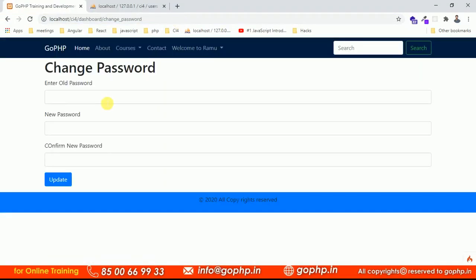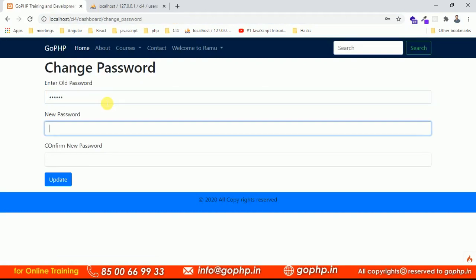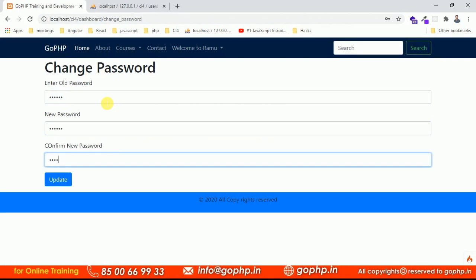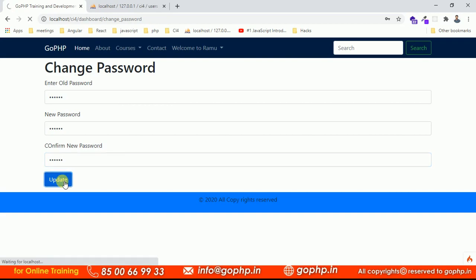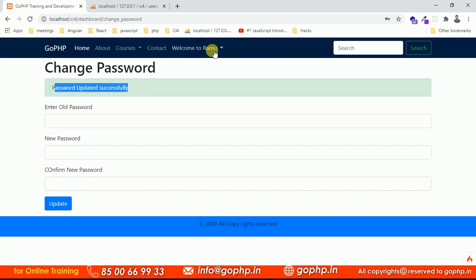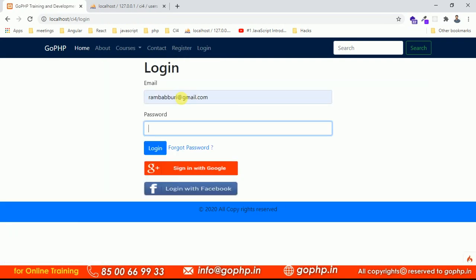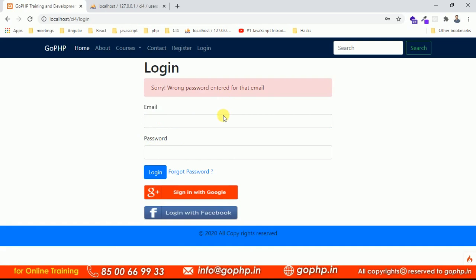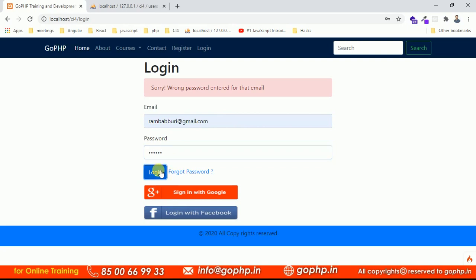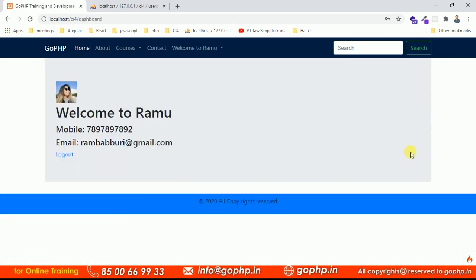After the fix, enter old password 123456 and new password 789789 (confirmed). Submit — we see 'Password updated successfully'. Log out of the application and try logging in with the old password 123456 — it fails. Then log in with the new password 789789 — it works. This completes the change password functionality. Thank you, and if you have any doubts please comment in the video section.